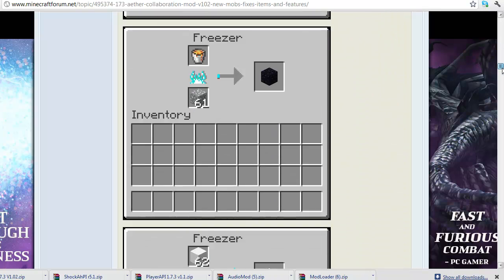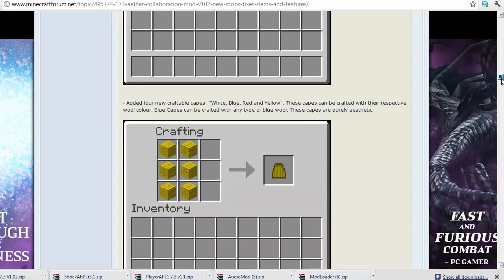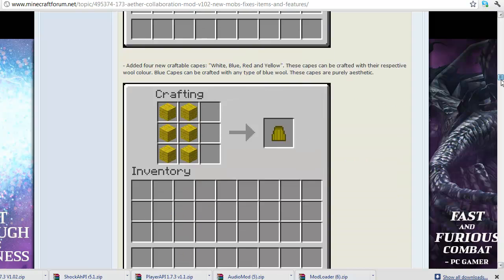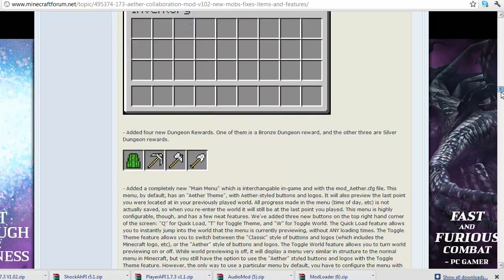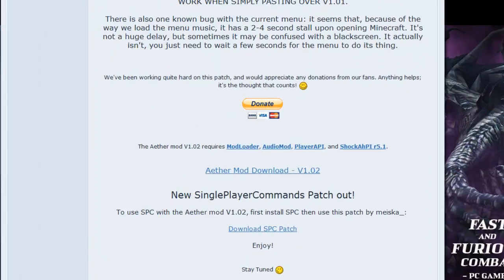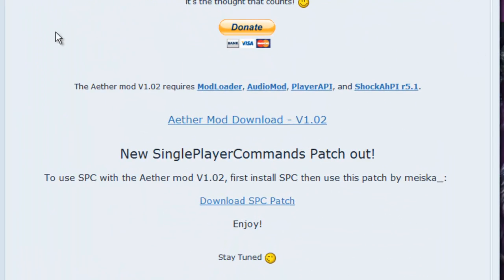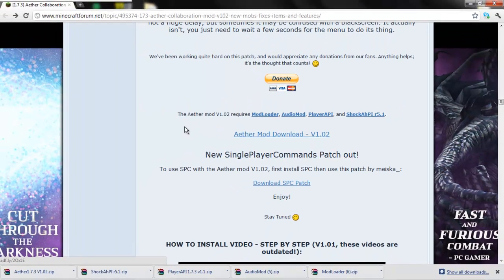This is the Aether mod. You want to scroll down—there's a lot of new items added. You can take a look at that if you want, but right now we're going to install the mod. Scroll down to the Aether mod requirements. What you'll need for this mod is ModLoader, AudioMod, PlayerAPI, ShakeCut HPI, and of course the Aether mod.